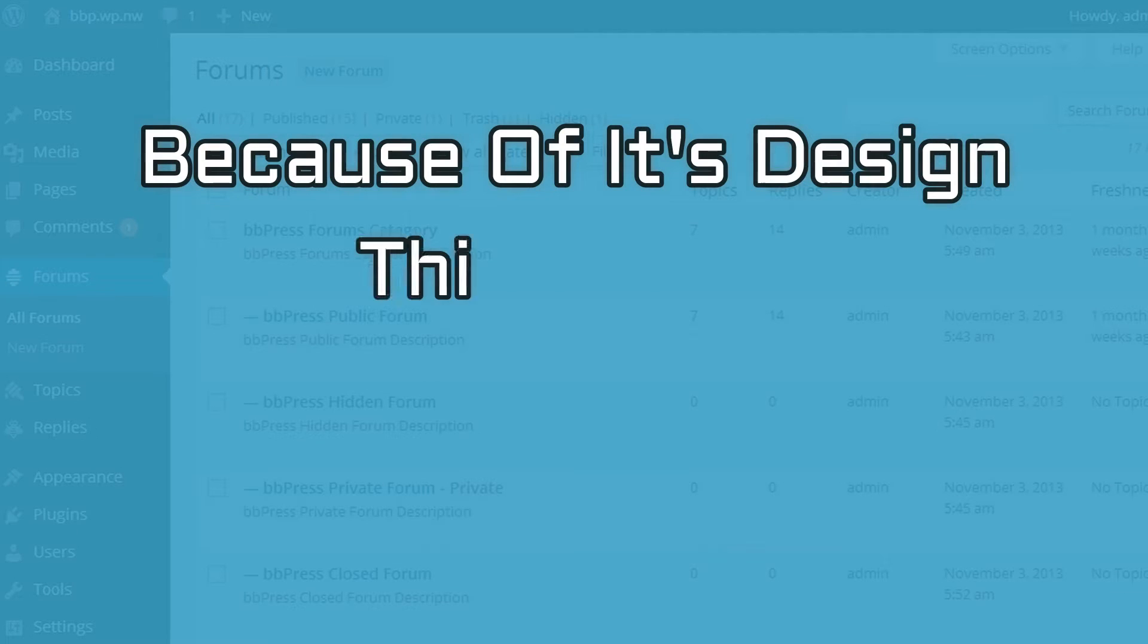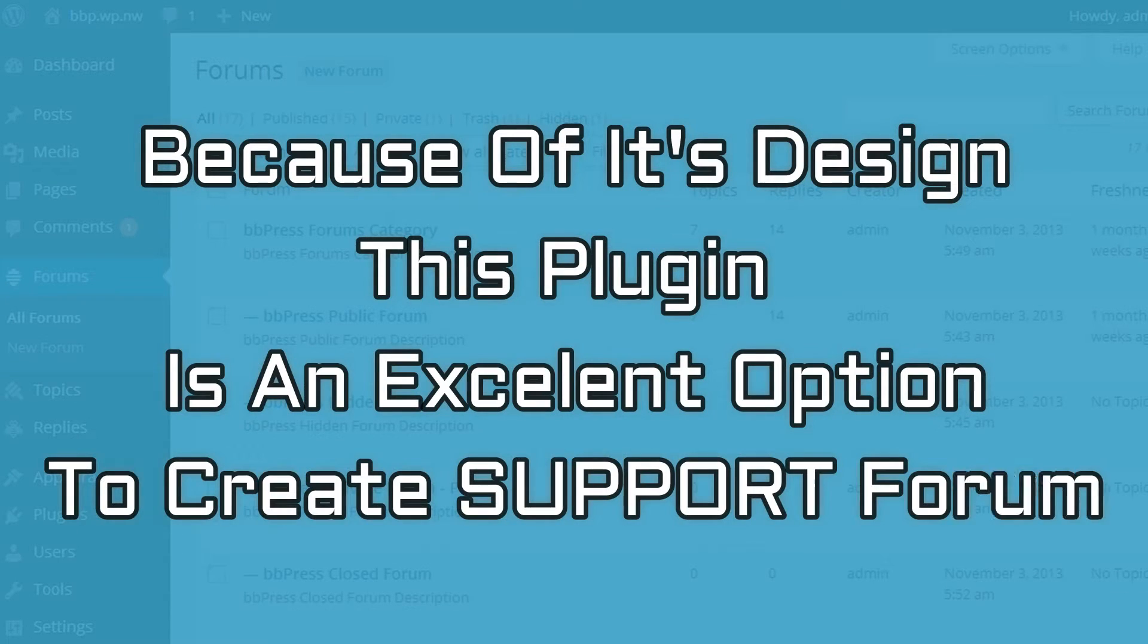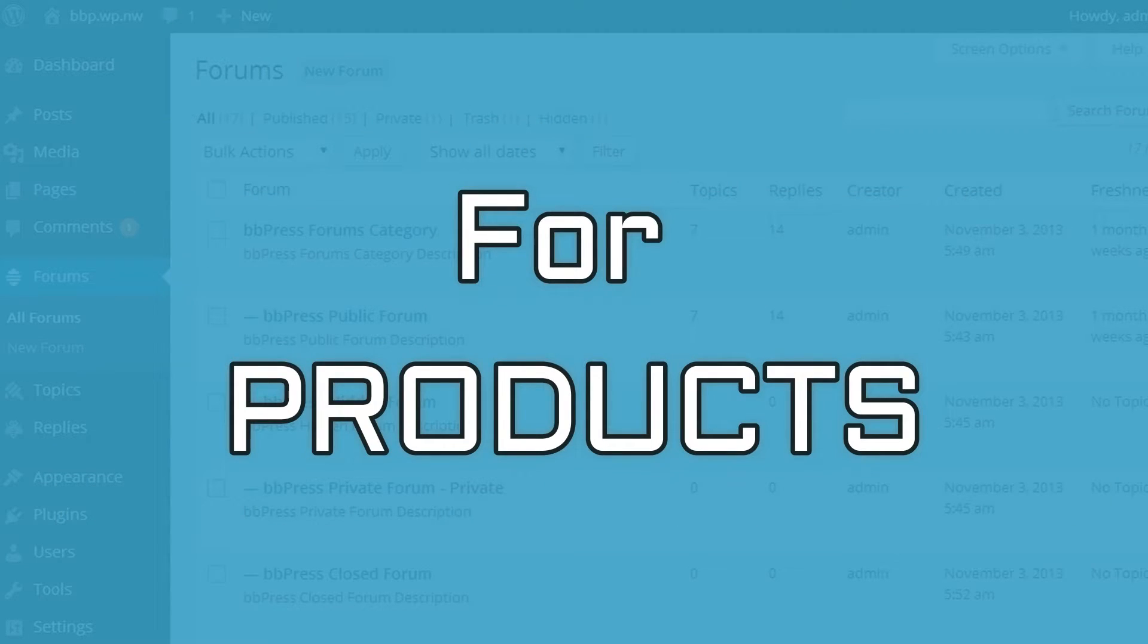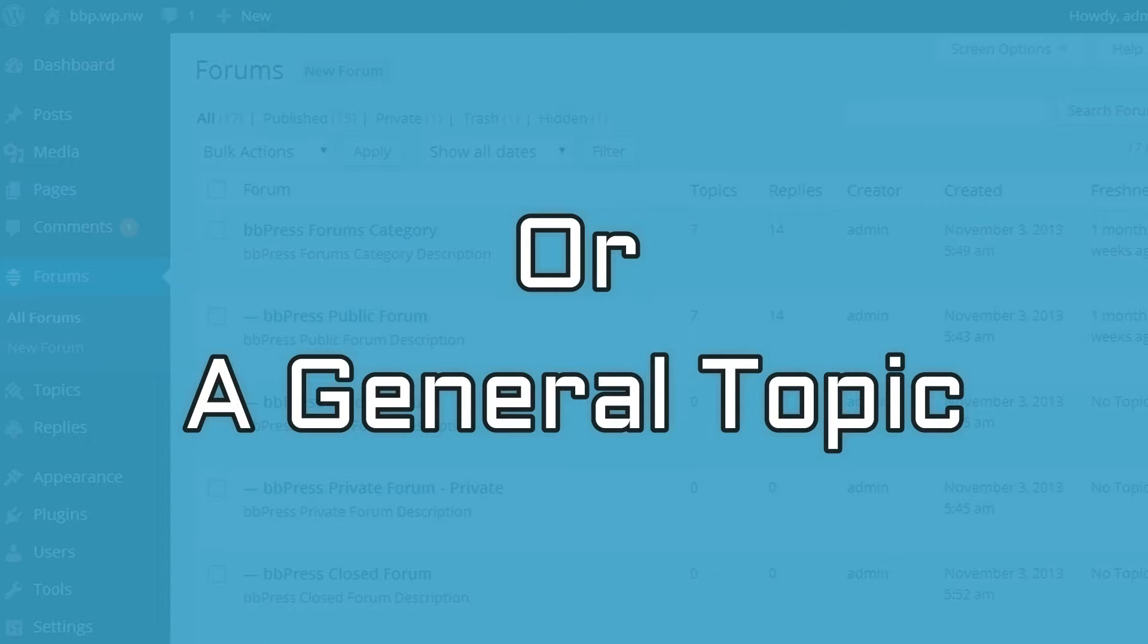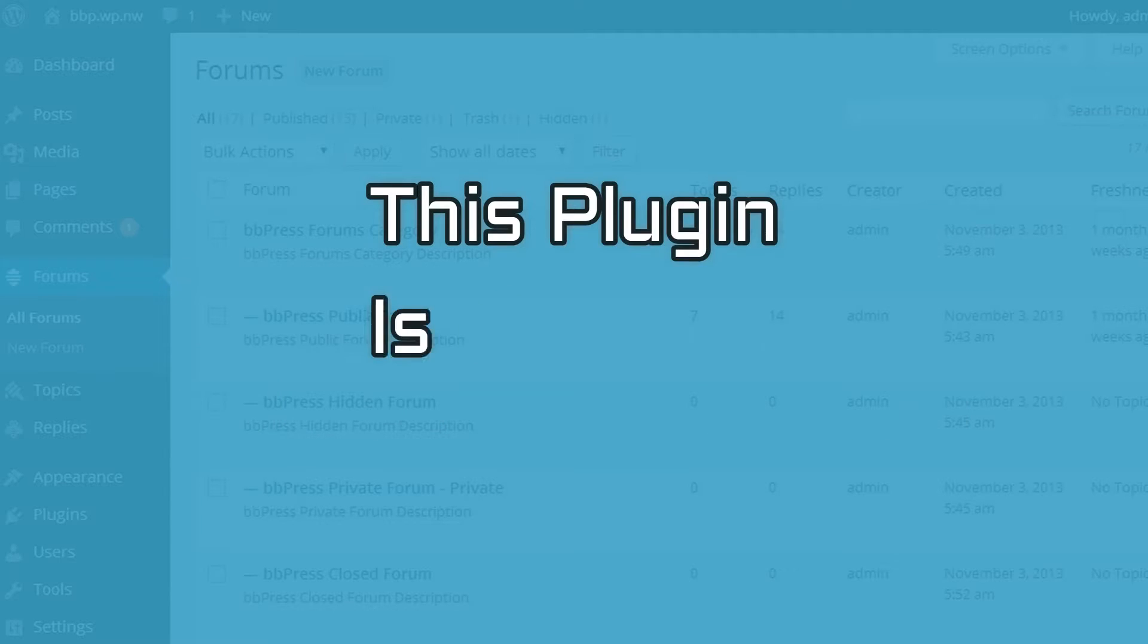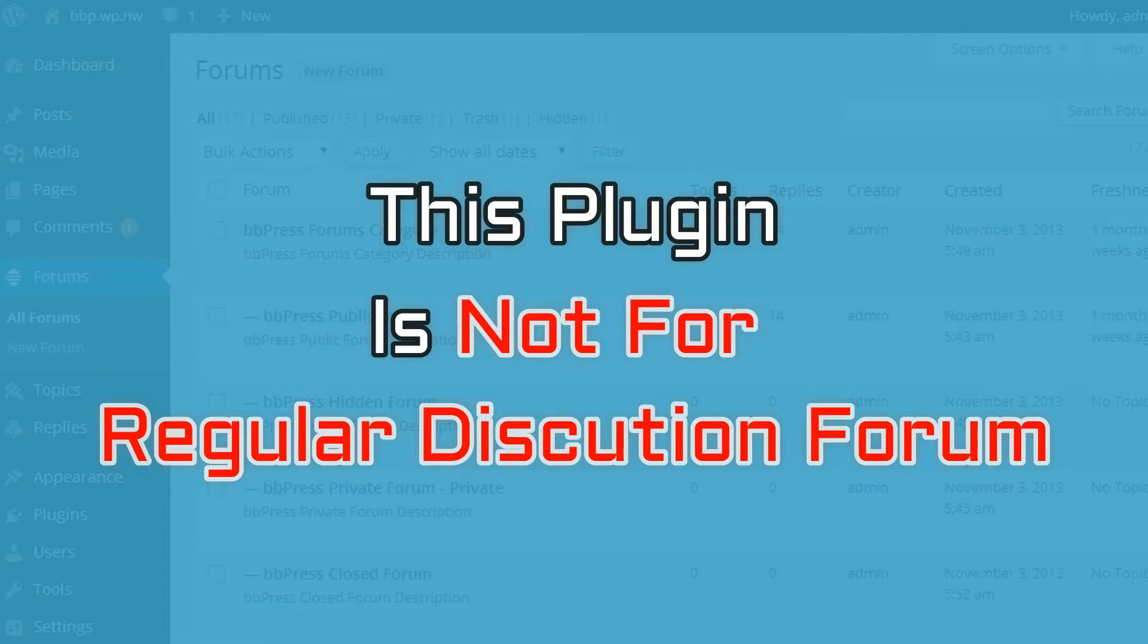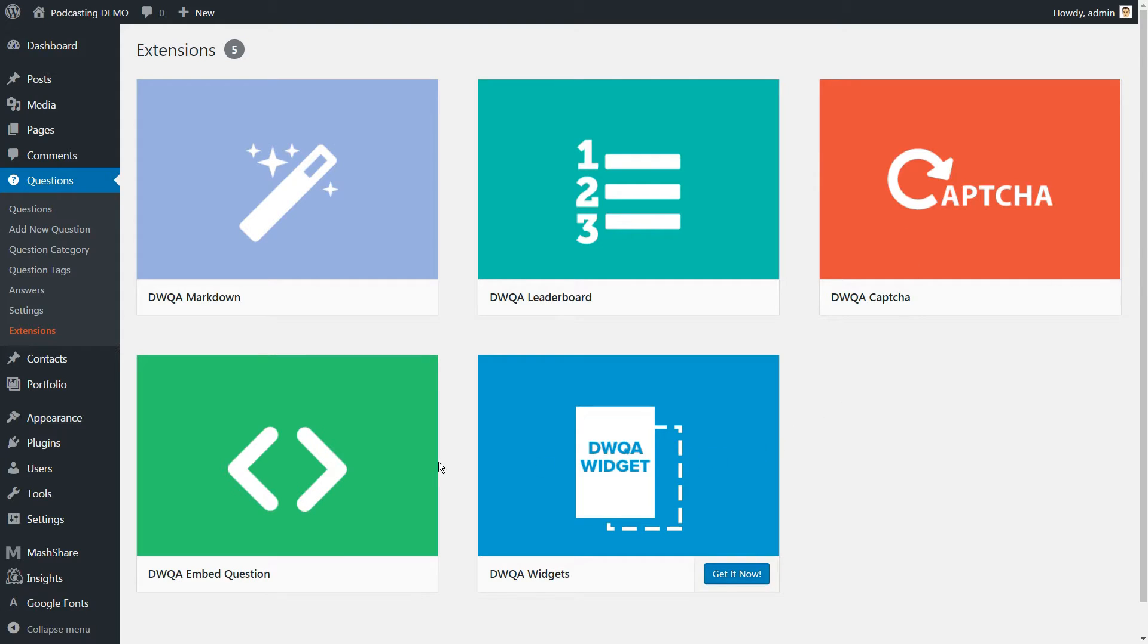Because of its design, this plugin is an excellent option for creating a support forum, either for your product or a general topic. But if you are just looking to create a regular discussion forum, this plugin is not for you. DW Question and Answer is a free plugin with a premium version that offers more functionality.